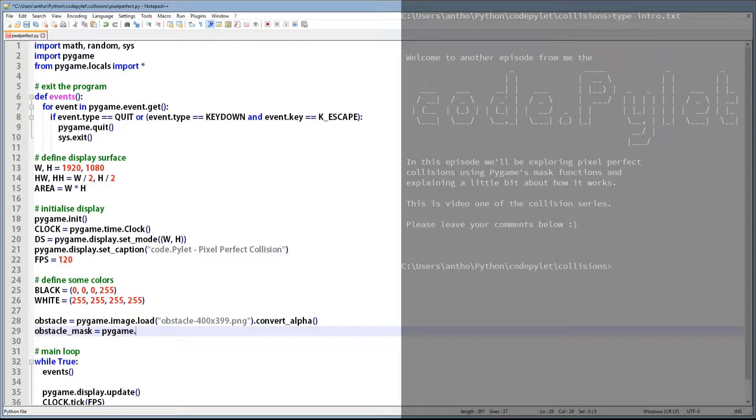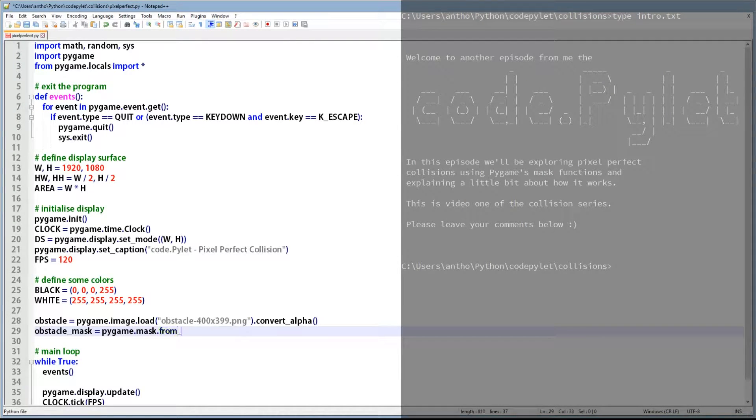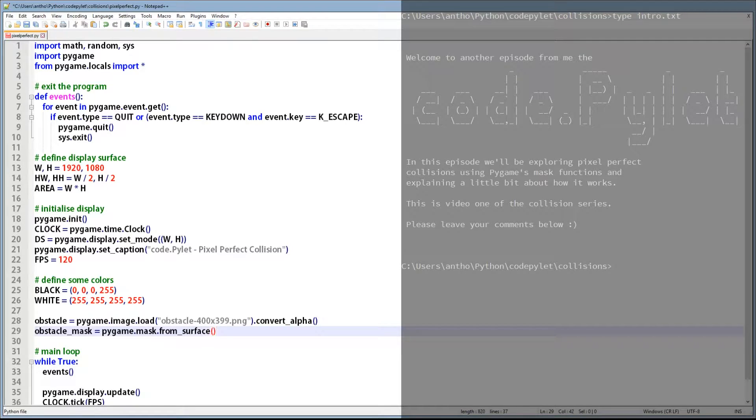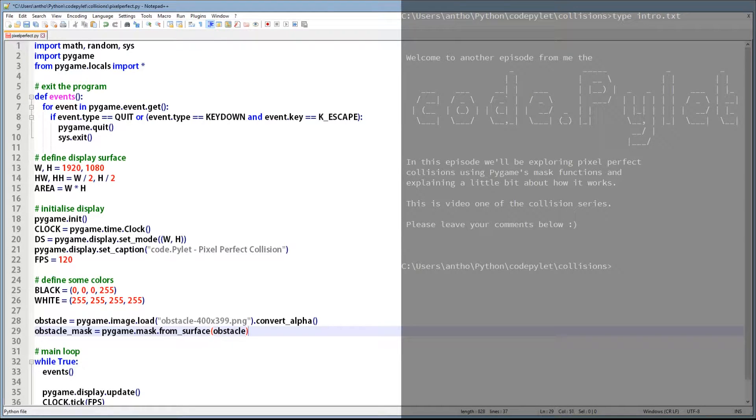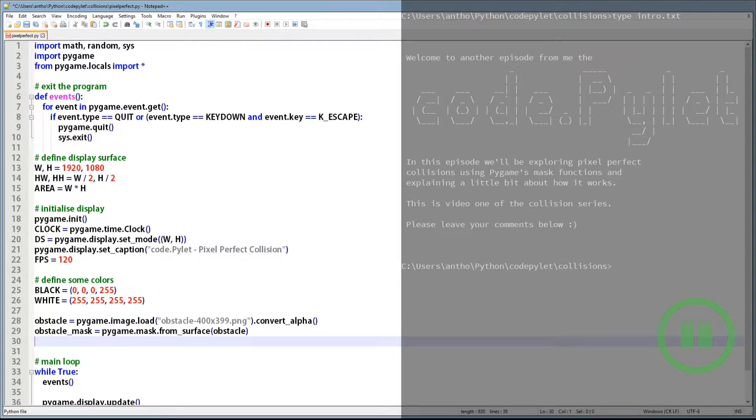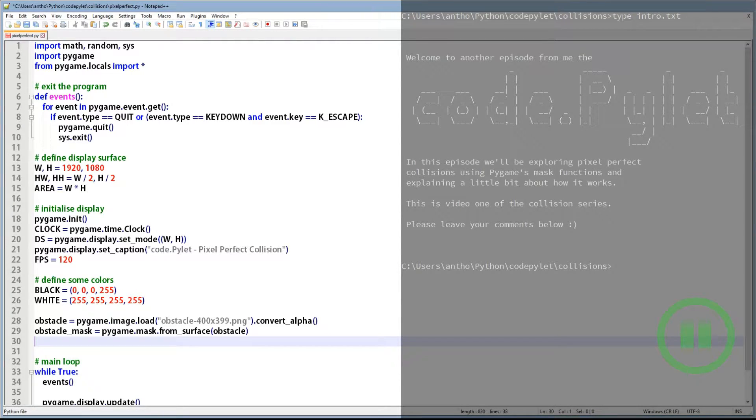To do this we call pygame's mask function and pass the obstacle image variable to it. What this function does is it creates an image using bits. One represents part of the image and zero represents transparency. These ones and zeros are then grouped together in eight bit chunks we all know as bytes. Towards the end of the video and if you're interested we can see how this works in a bit more detail.